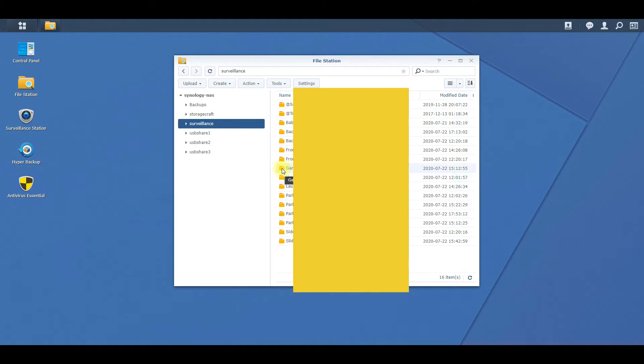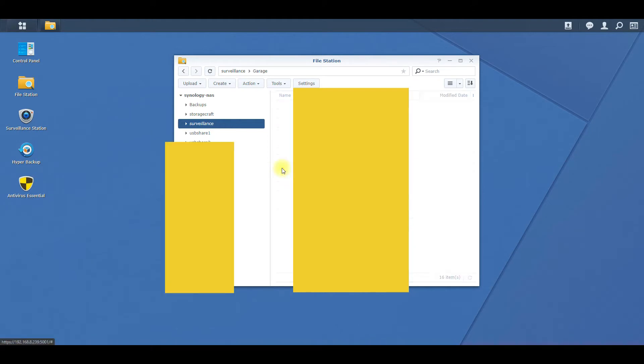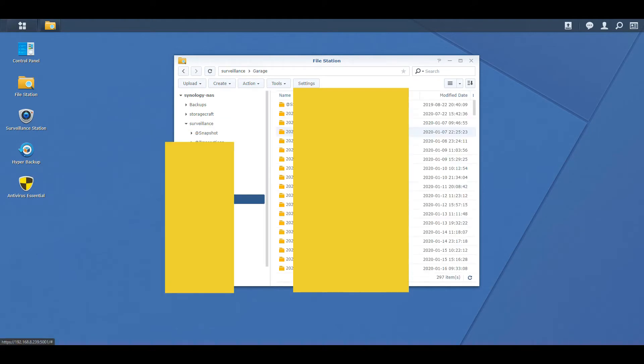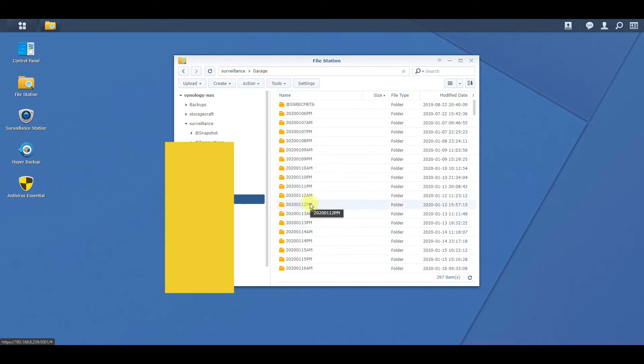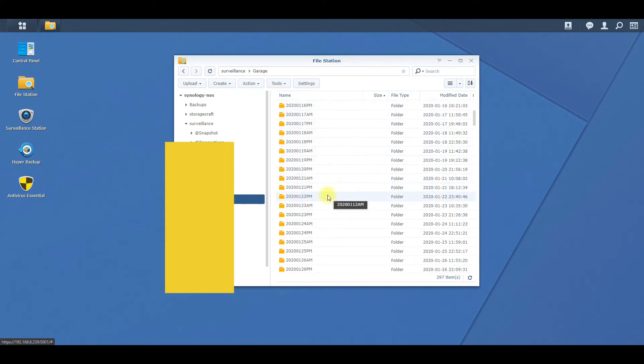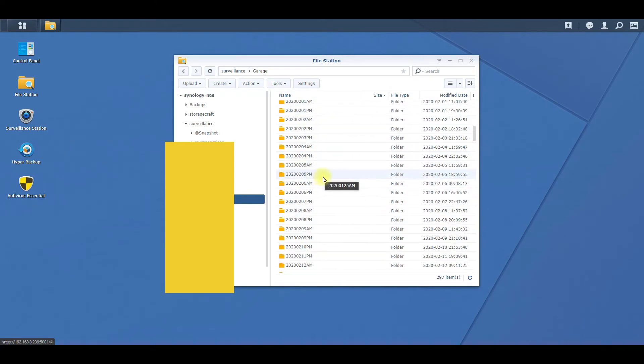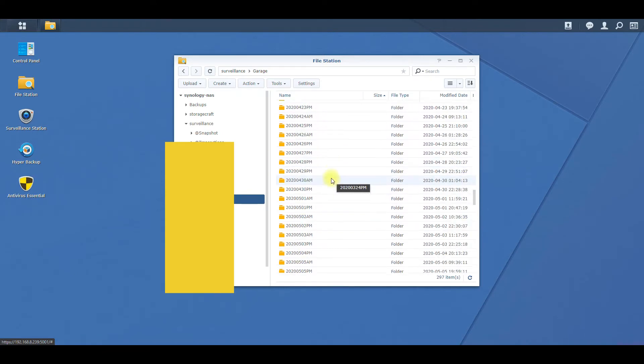Then I'm going to double click on the folder and you're going to see all the everyday folders. These are all where the video files are stored.